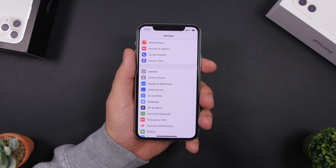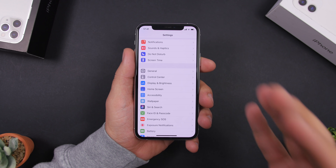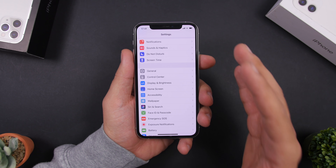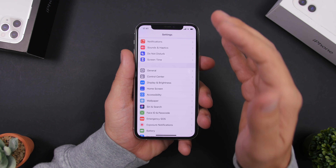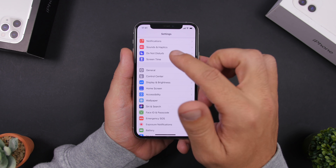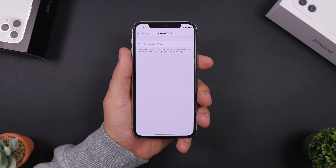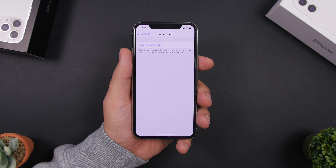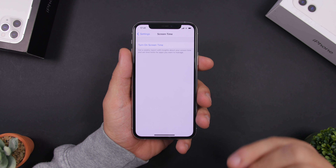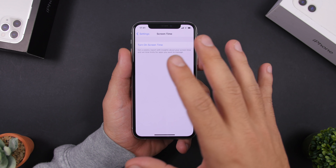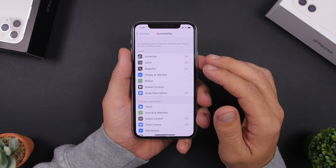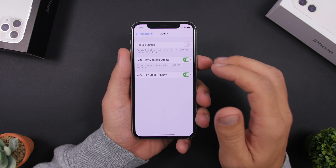Starting things off with speed — there are a lot of things you can turn off to help your iPhone have better CPU performance. One of them is Screen Time. Everything that works in the background takes CPU power and will make your iPhone run slower, so if you don't use Screen Time, make sure you have it off.